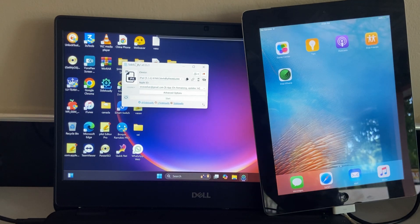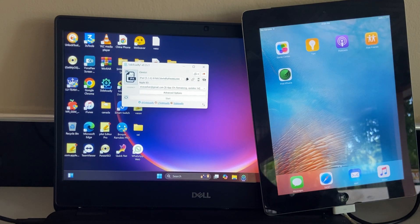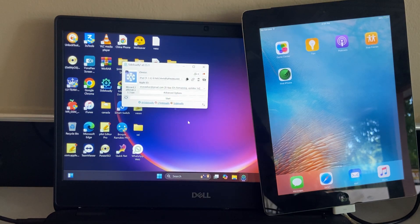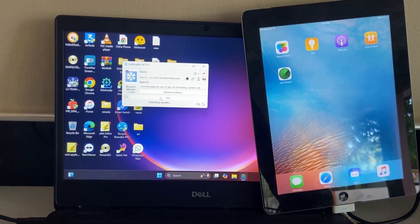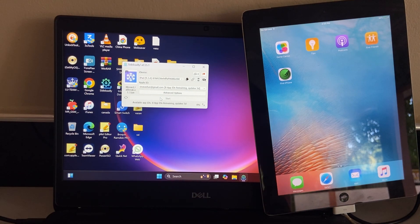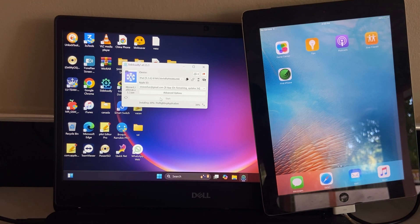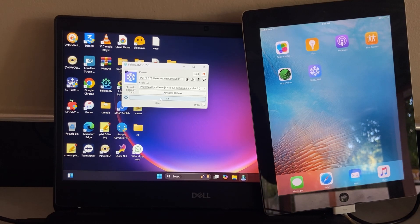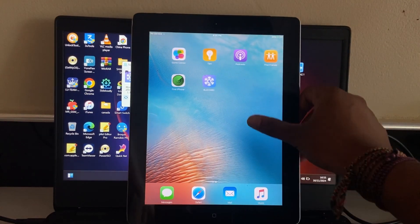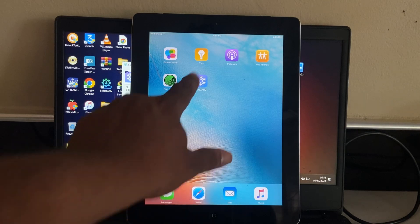After that, select the jailbreak file. Then do it step by step like this.